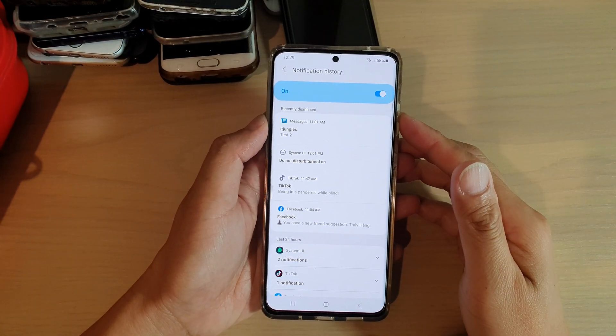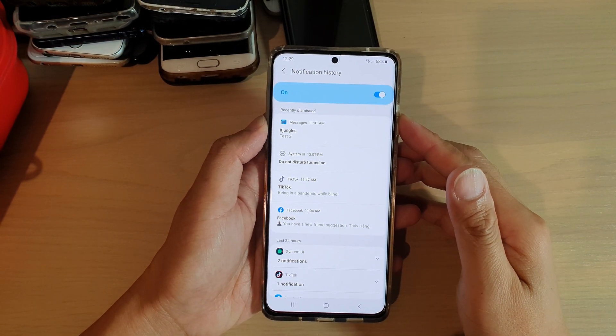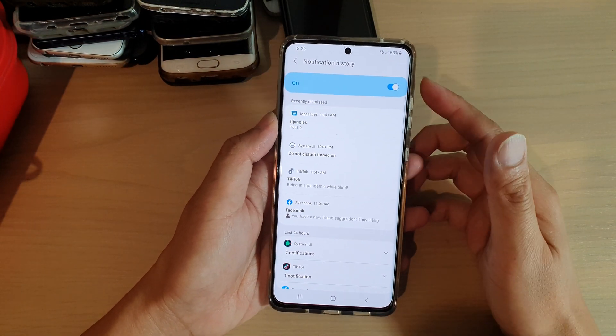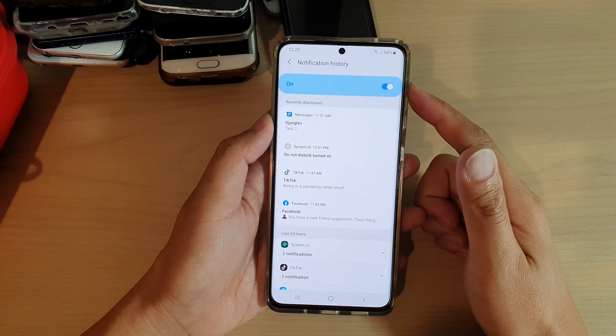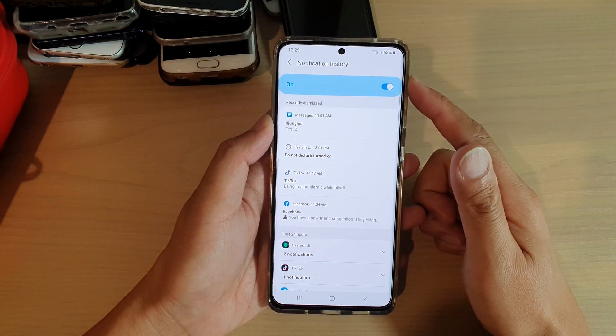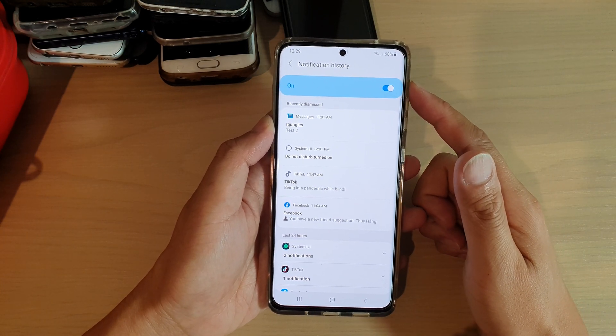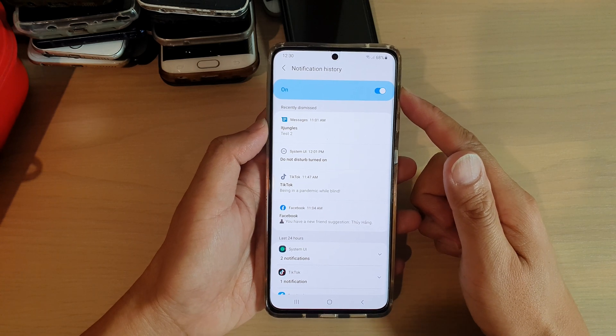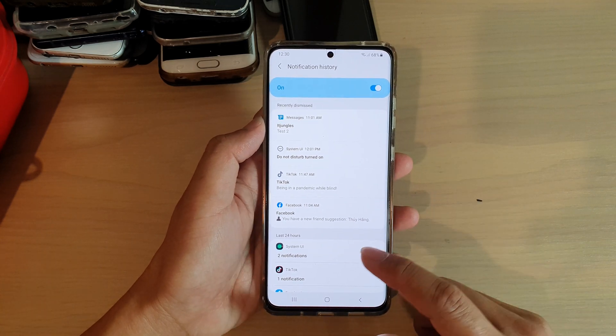Hi, in this video we're going to take a look at how you can enable or disable notification history on your Samsung Galaxy S21 series.